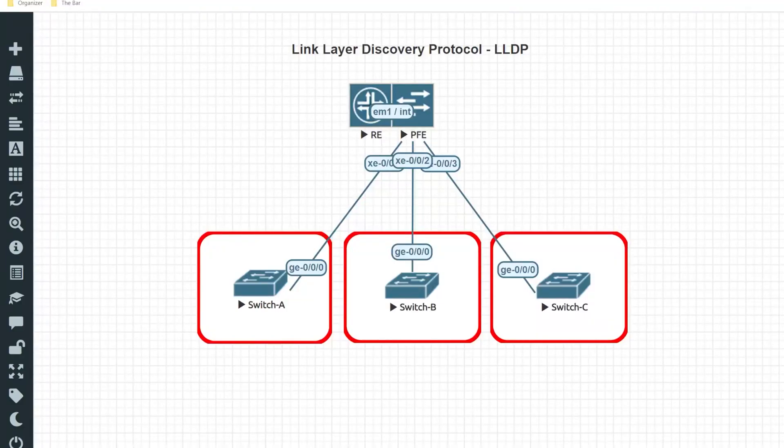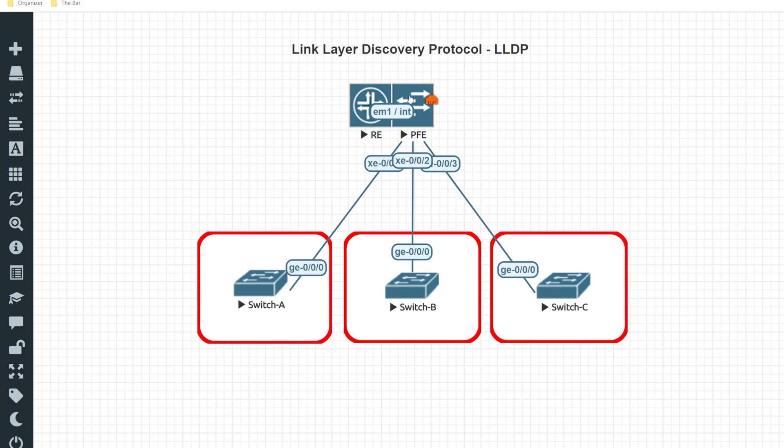Hello, welcome back to the channel. In this video I'll be demonstrating how to configure LLDP, Link Layer Discovery Protocol, on my VQFX appliance acting as the core switch to these three downstream switches.